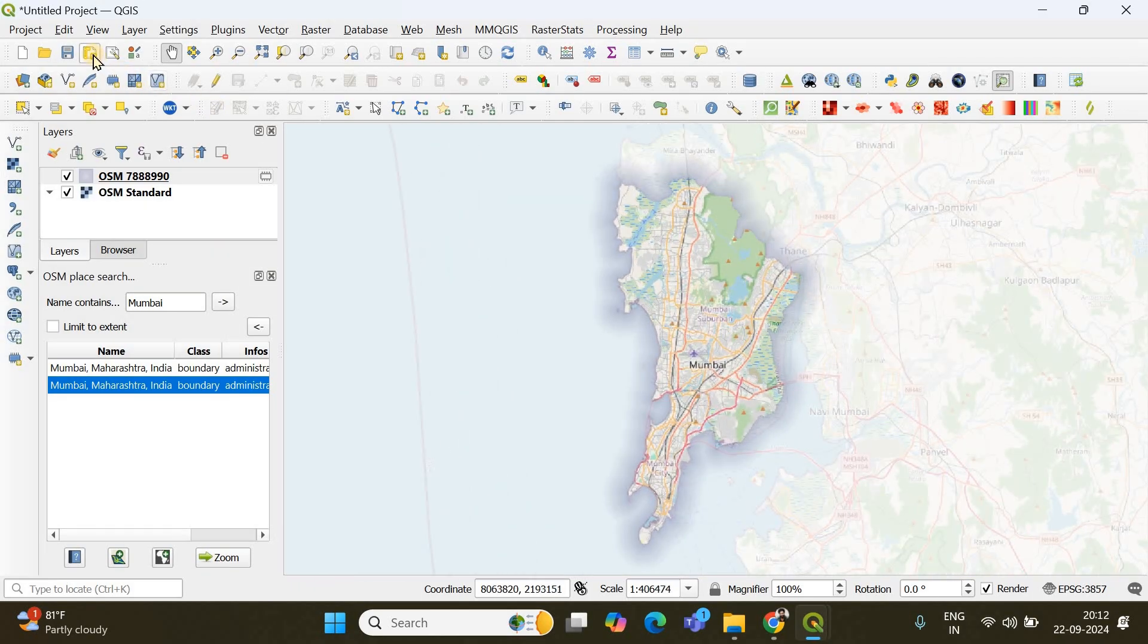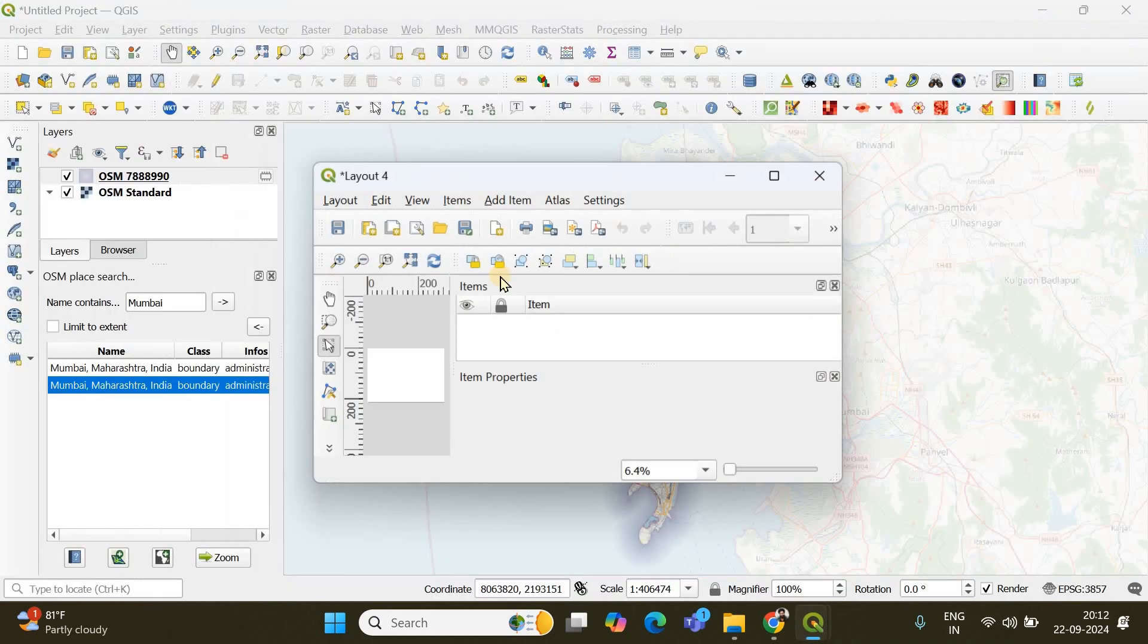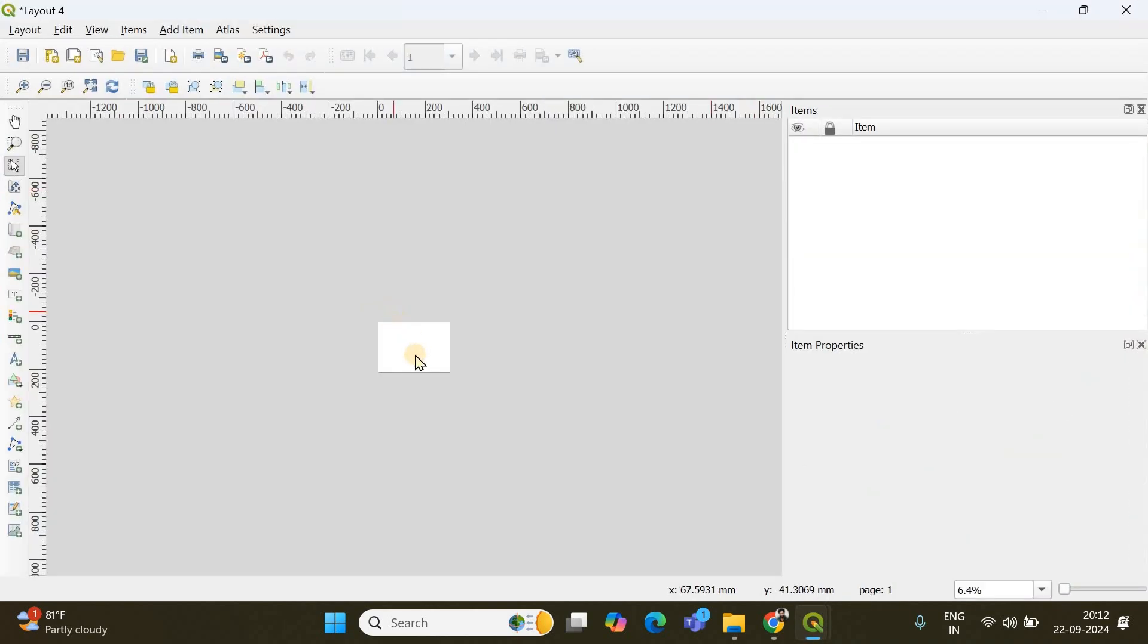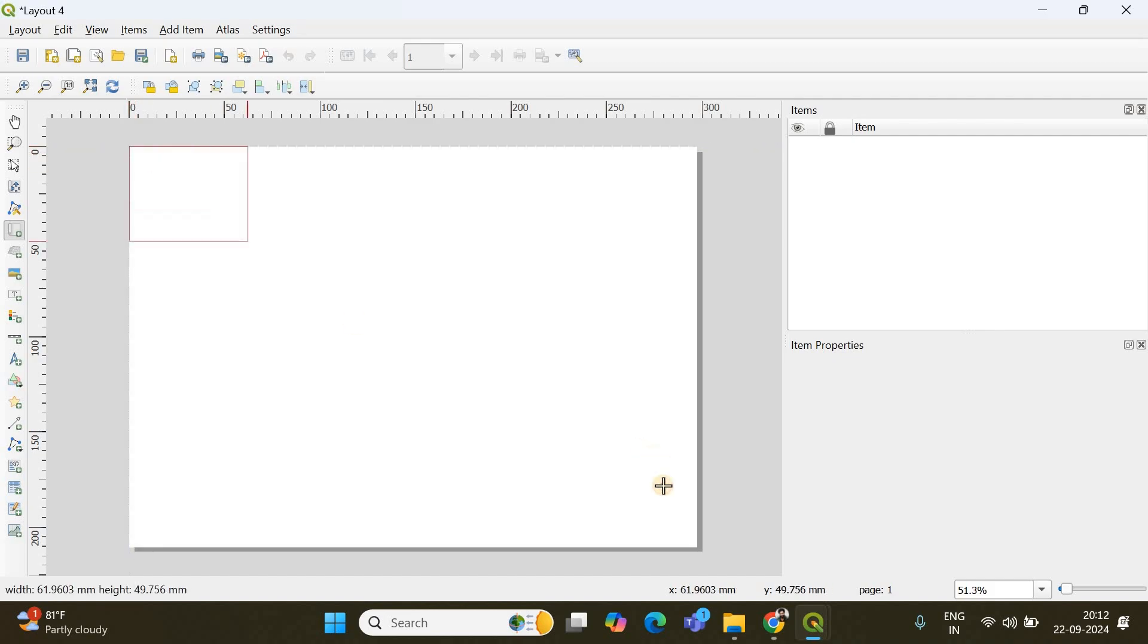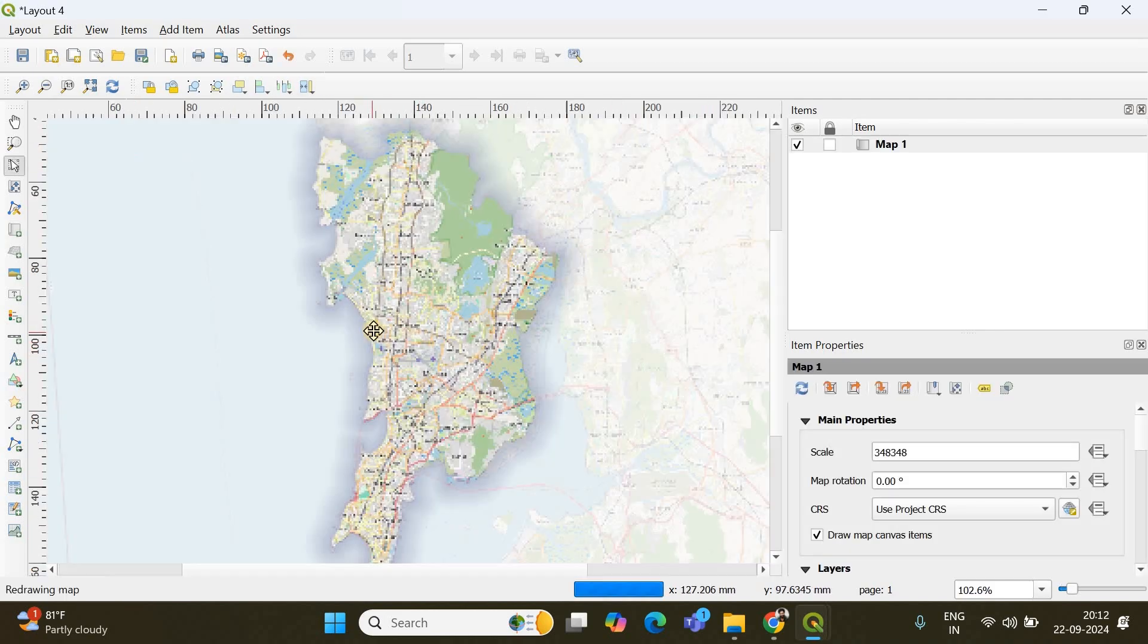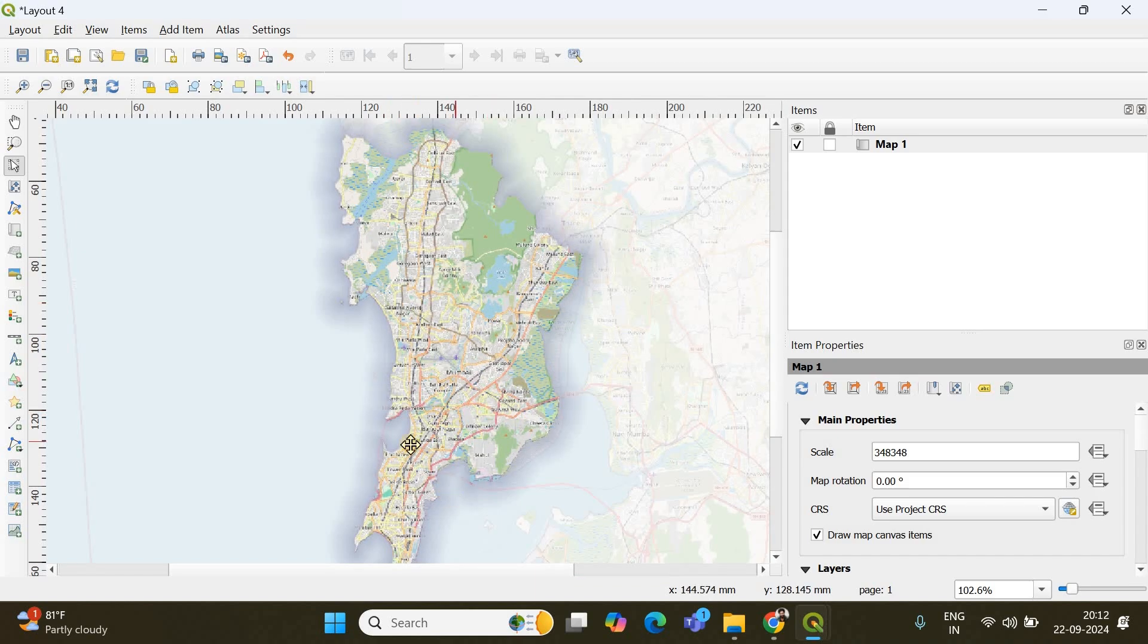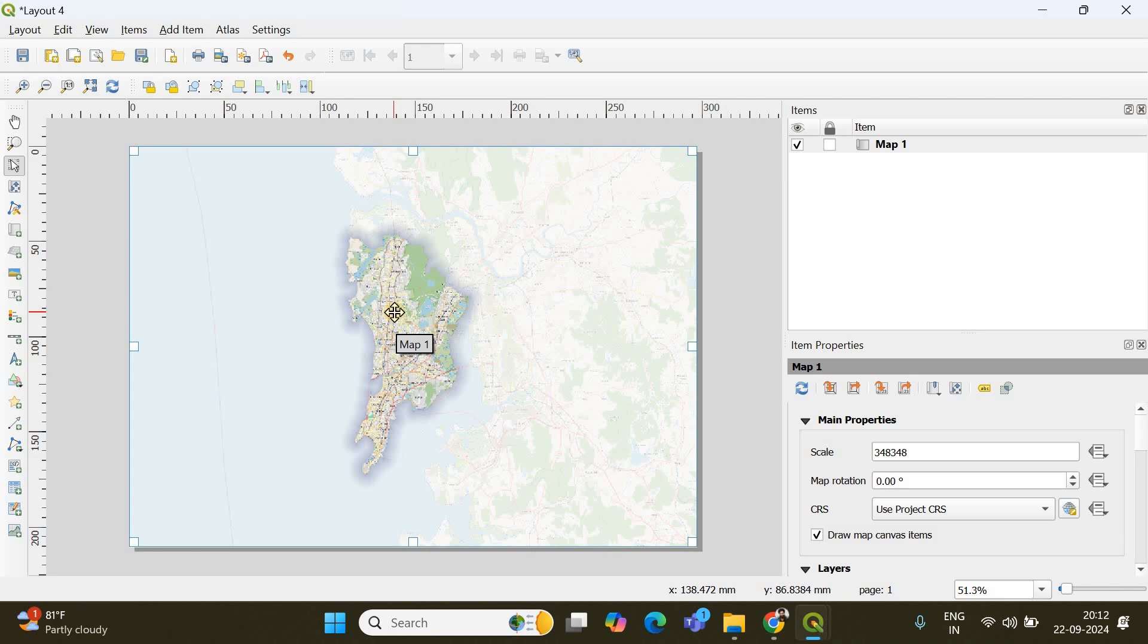And if you go to this print compose new print layout option and click OK, you can draw the highlighted portion here by choosing this add map option and draw a box. So that the Mumbai region's map will appear here separately and if you want to do further modification like adding coordinates, adding a title, adding grid cells, I have already explained how to do that in one of my previous videos. I have provided the link in the description.